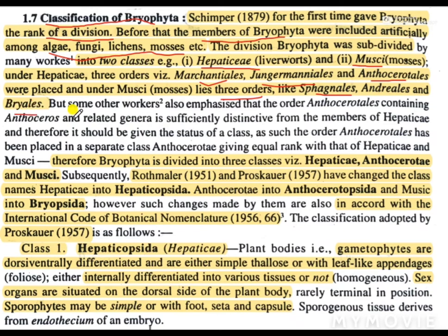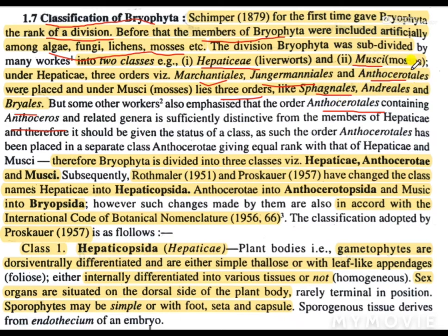But some other workers also emphasized that the order Anthocerotales, containing Anthoceros and related genera, is sufficiently distinctive from the members of Hepatici, and therefore it should be given the status of a class. So they suggested that Anthocerotales contained certain characteristics which were quite different from the members of Hepatici, and they suggested that Anthocerotales should be given the status of a class.